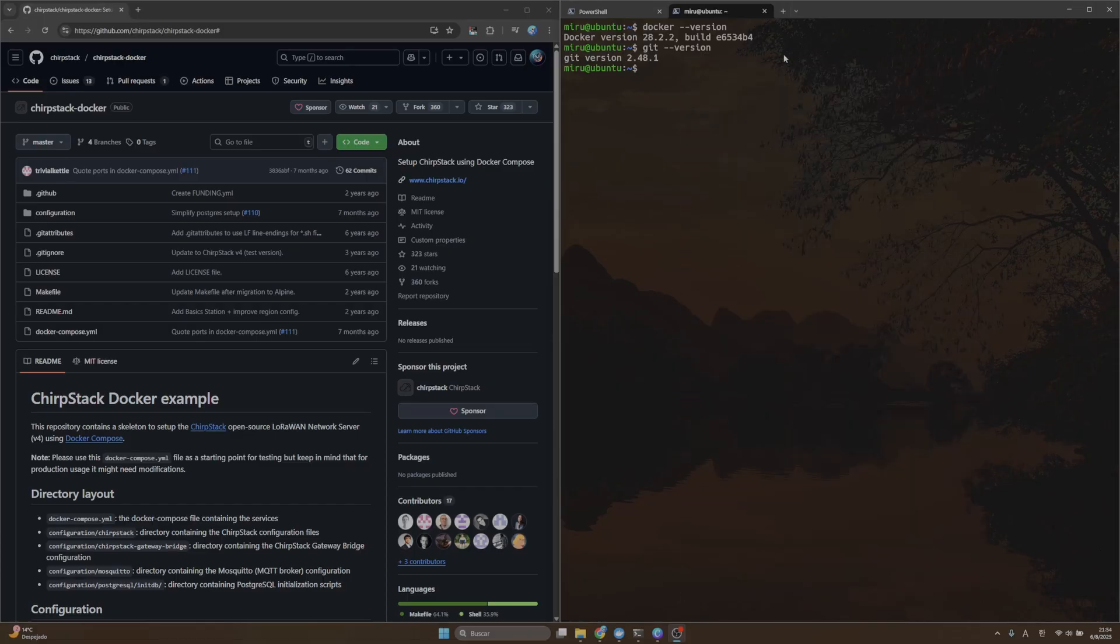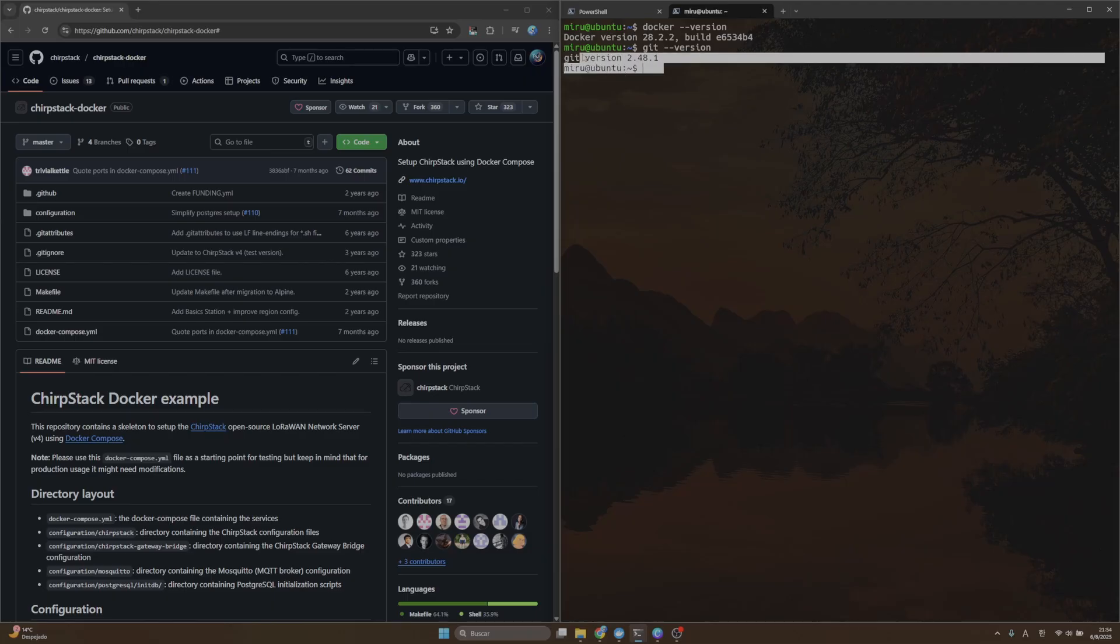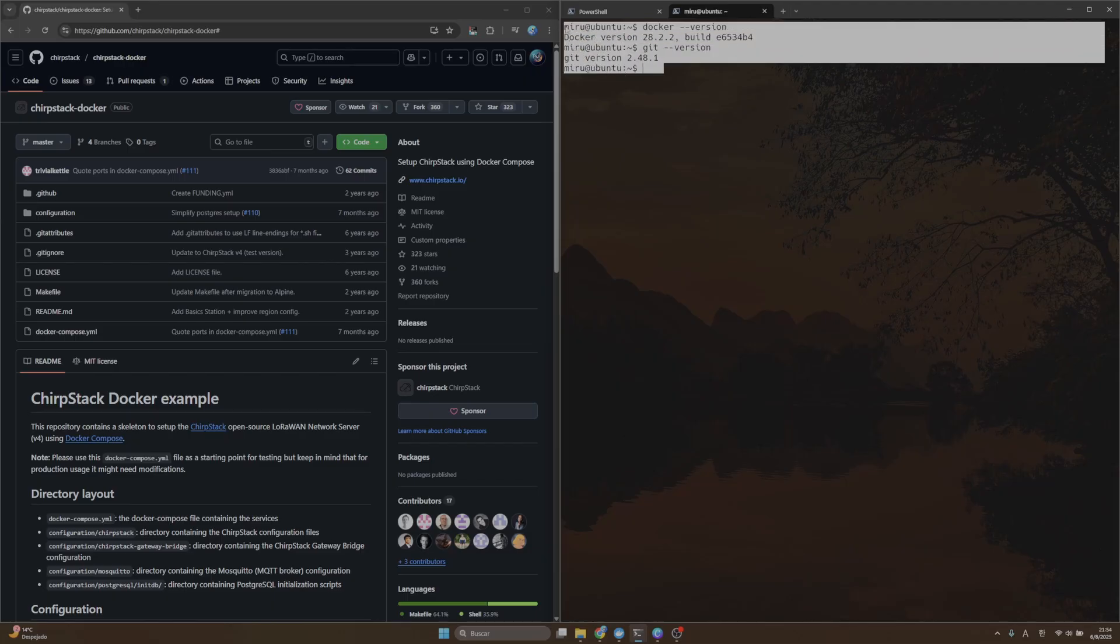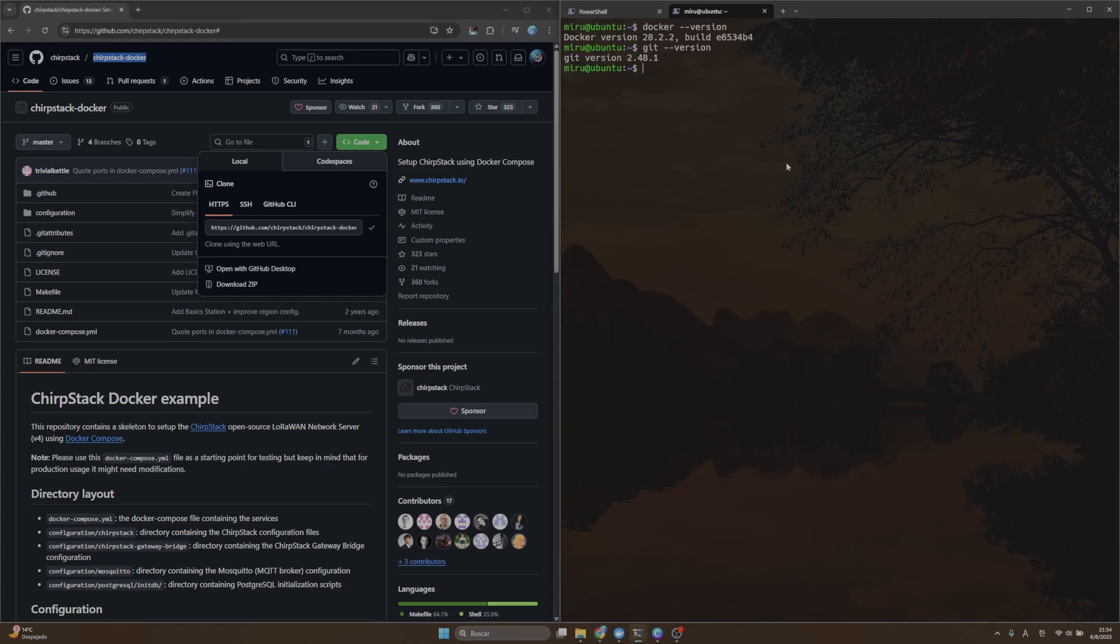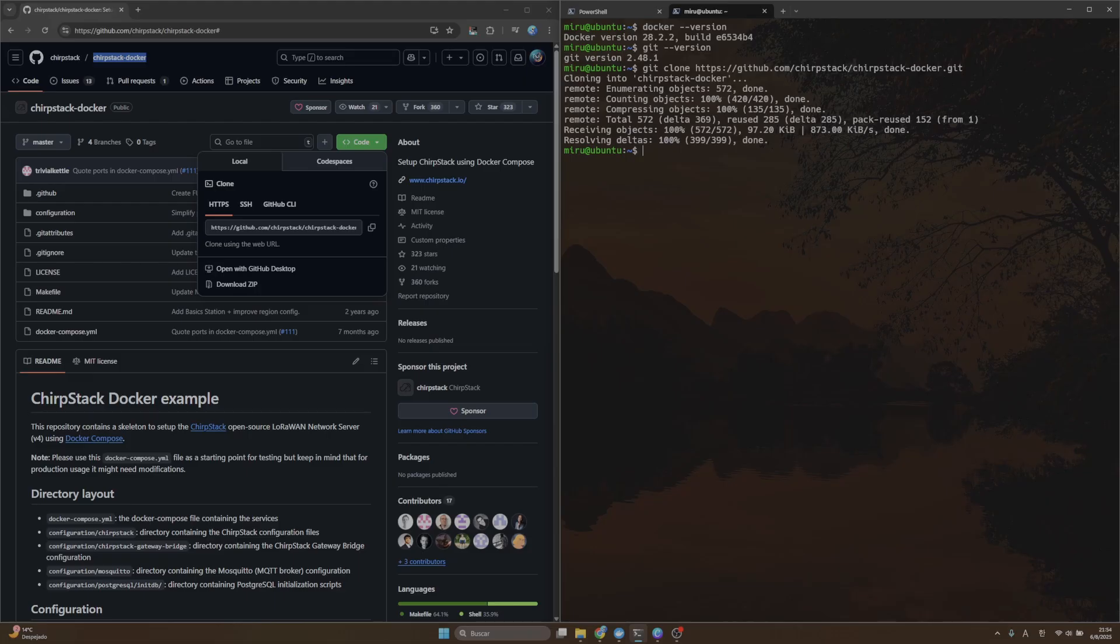Before we begin, make sure you have both Docker and Git installed on your machine. The first step is to go to the ChirpStack Docker repository and clone this repository.